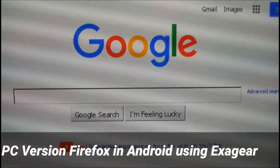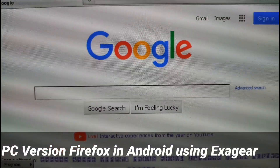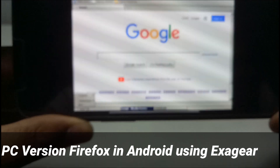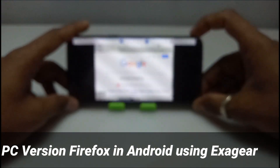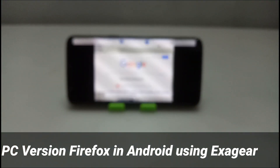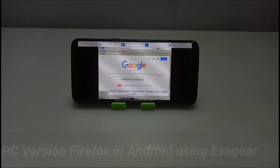Welcome to my channel Tech and Tips with King. In this video I am going to show how you can install and run the PC version of Firefox browser in your Android using the Exagear Windows emulator. So without wasting any time, let's get into the video.